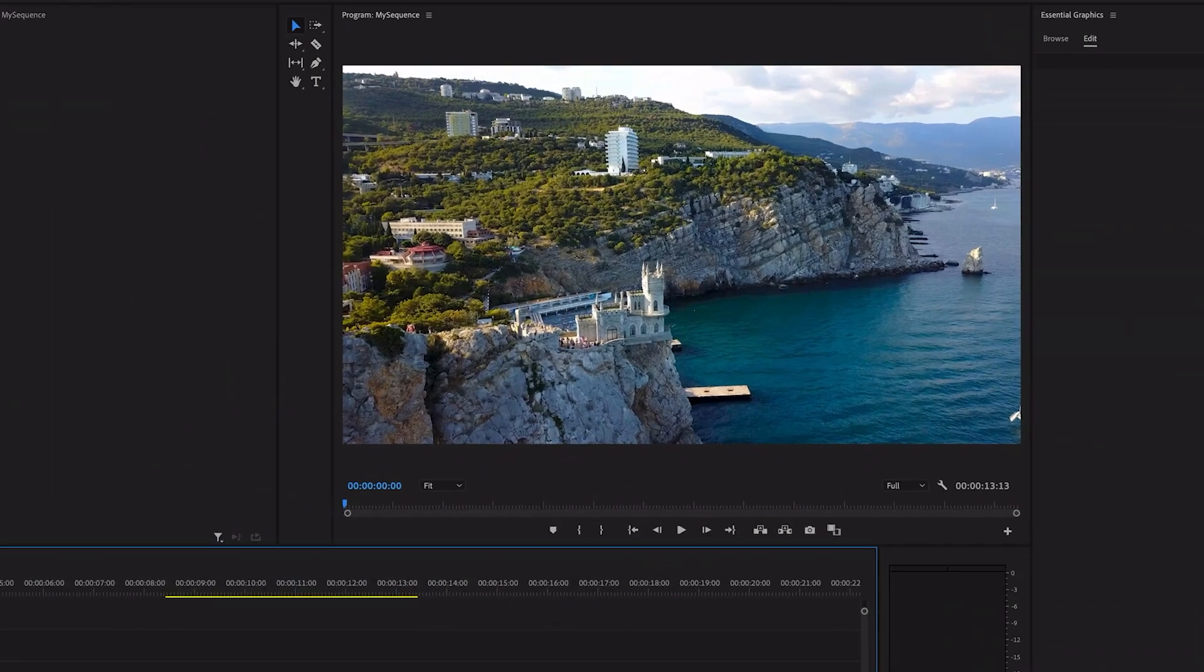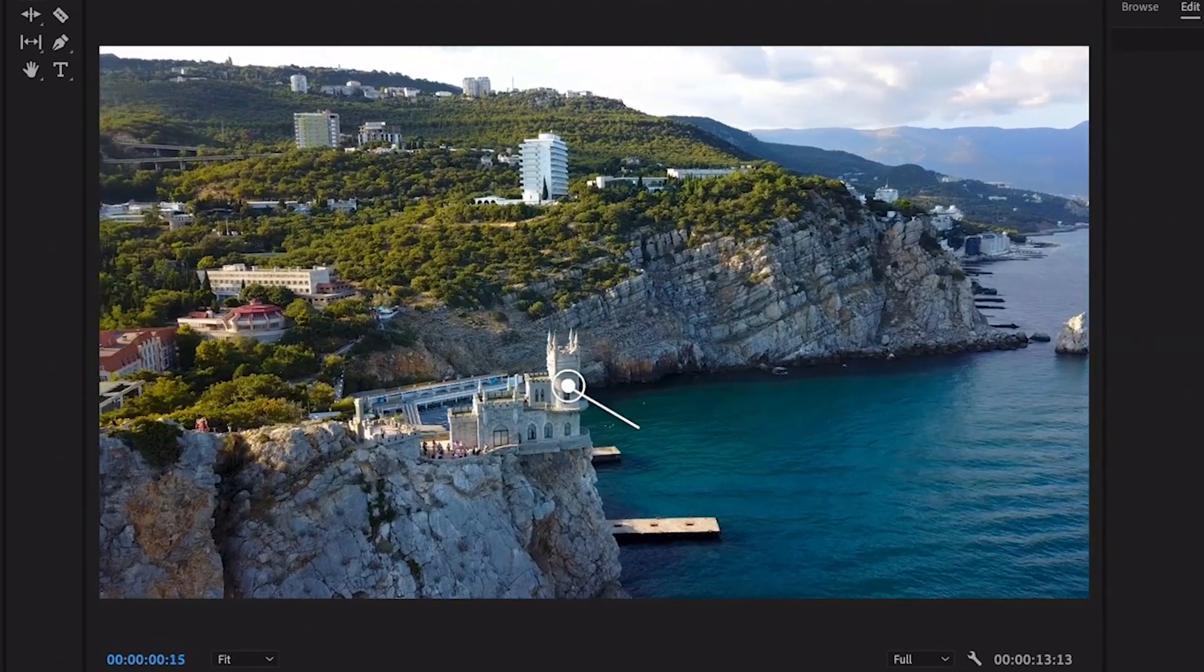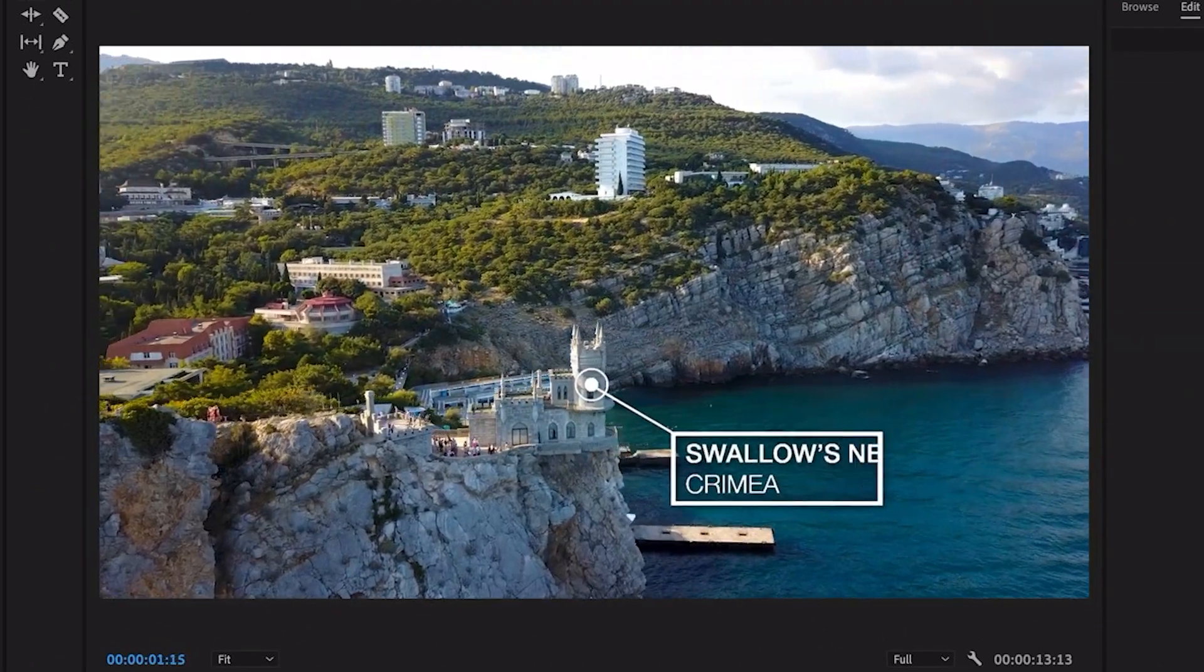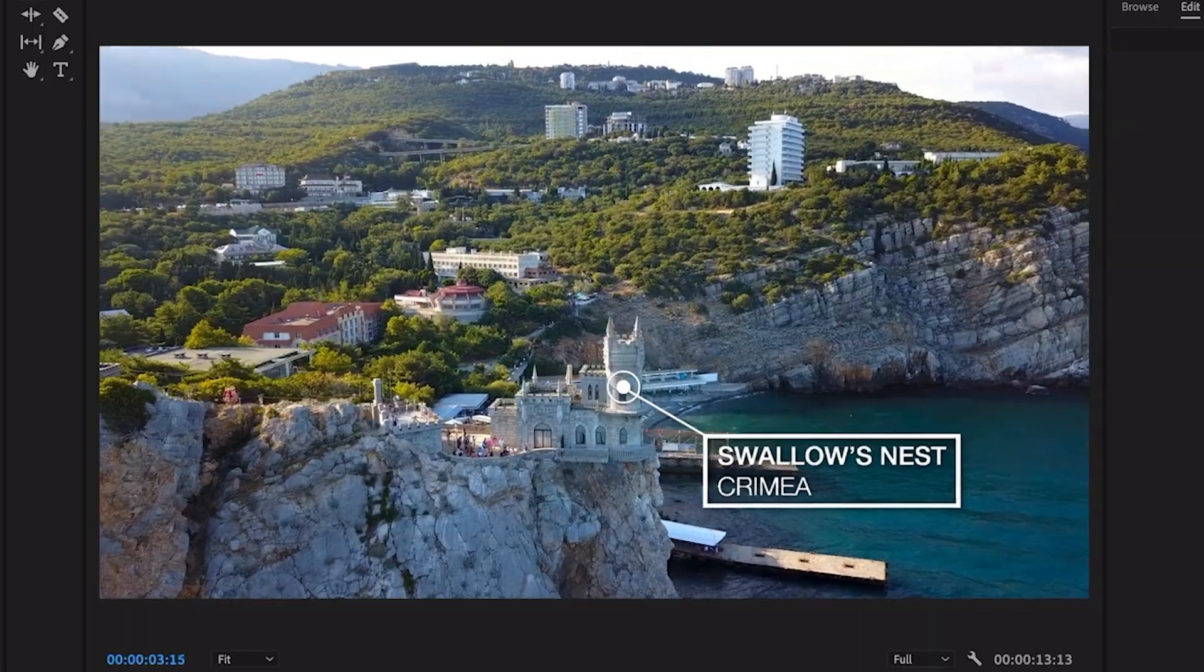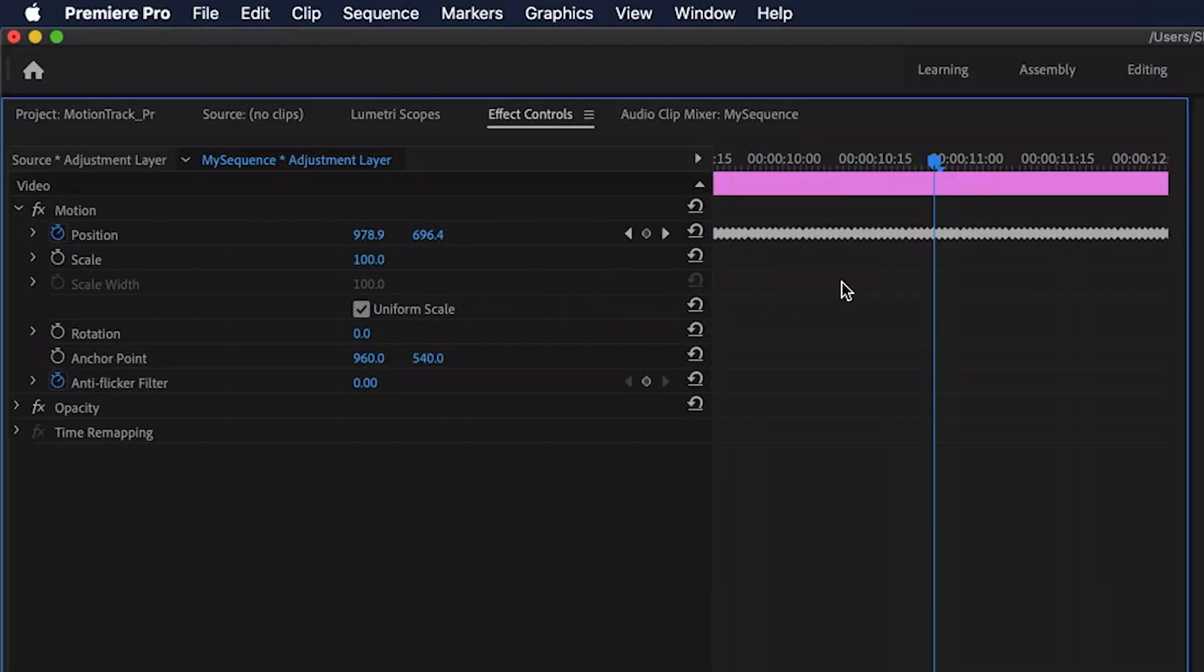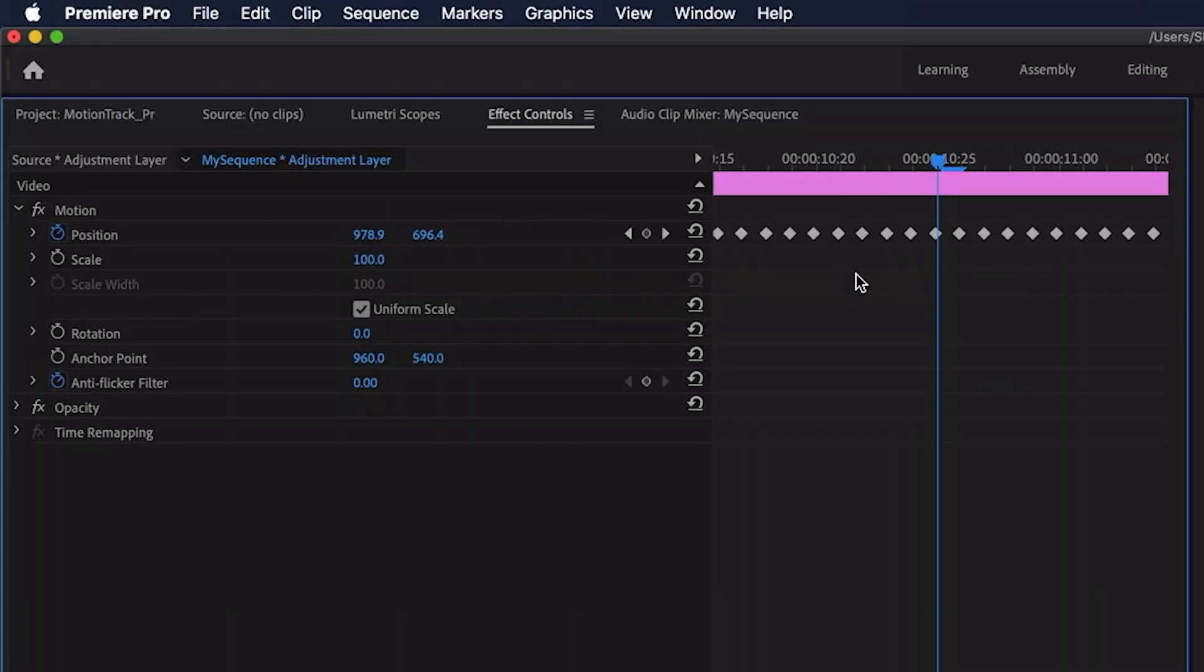Hey Premiere Pros, it's Paul Murphy here and today I'm going to show you how to link a graphic to an object in Premiere and yes this can be done in Premiere.